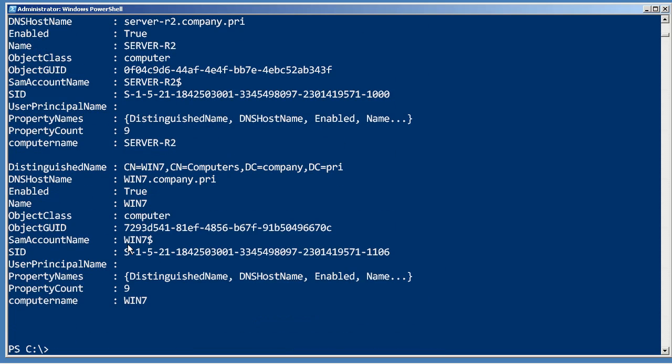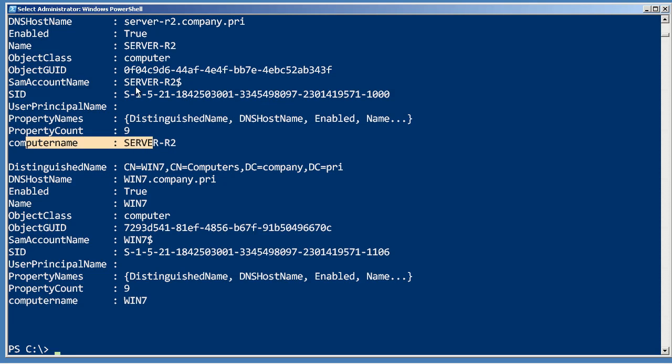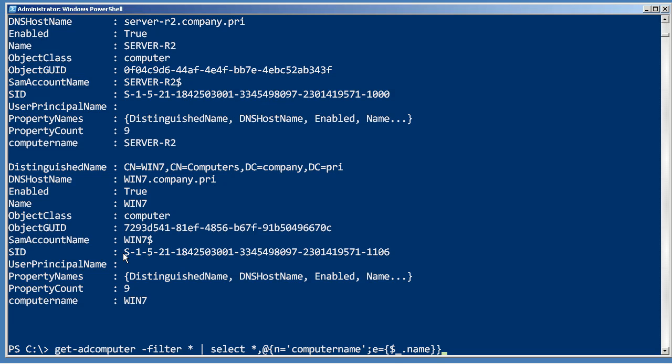Let's see, do I have the ComputerName property? There it is. So I've created this new property, and because it's called ComputerName, it should line up to the ComputerName property of Get-Process. So what I'm expecting this to do is to get me the processes from both Win7 and Server-R2, because those are the two computers that I got back.